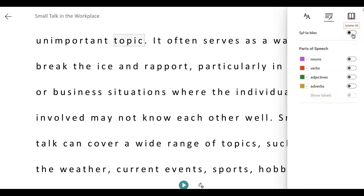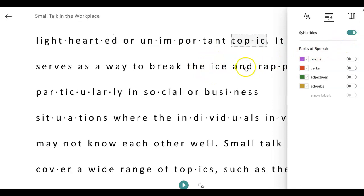I'm going to this button here where it says Syllables. If I want to see how each word is divided into syllables, I can click on this button and notice the spacing — these little dots to separate the syllables.